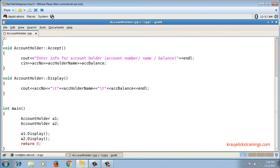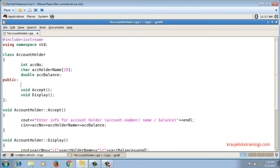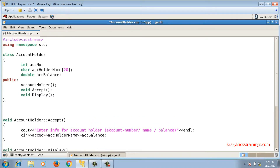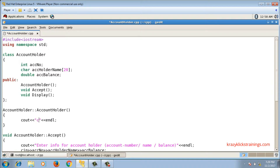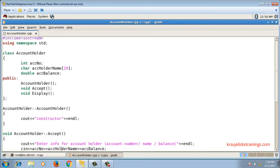Instead, let me write a constructor function. The constructor has the same name as the class name, so I write a function named AccountHolder with no return type. The declaration is: AccountHolder(); and the definition is: AccountHolder::AccountHolder() { } — class name and function name are both the same. Inside the constructor I'm printing a message 'constructor' just to demonstrate.